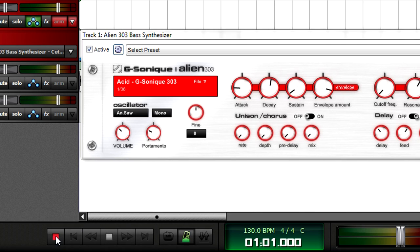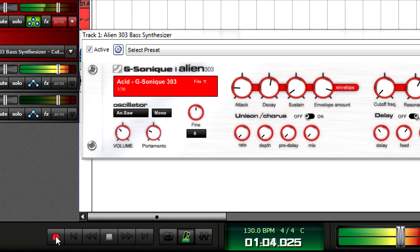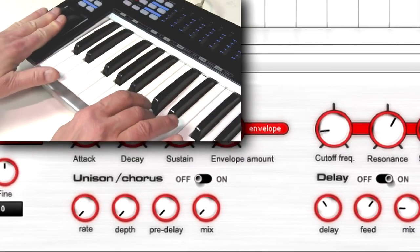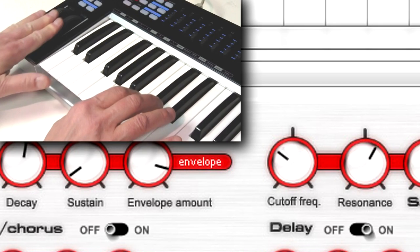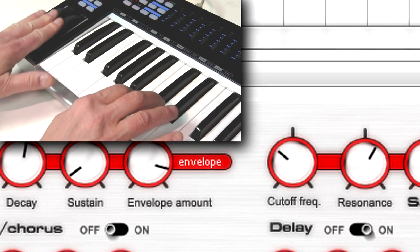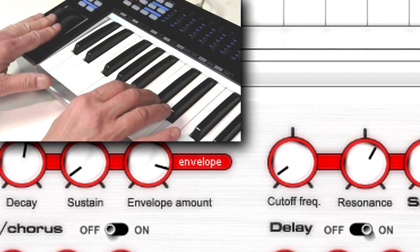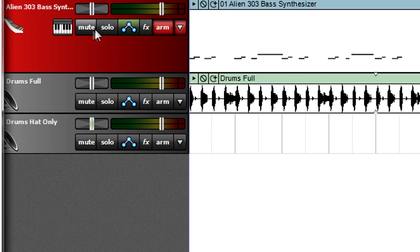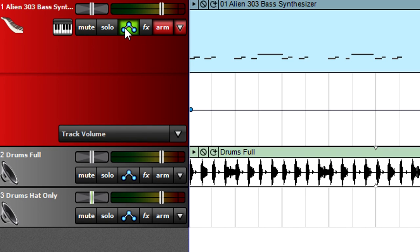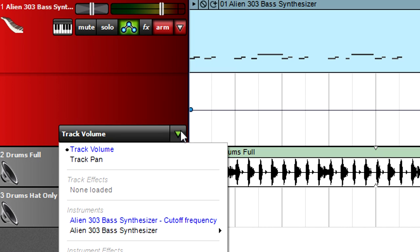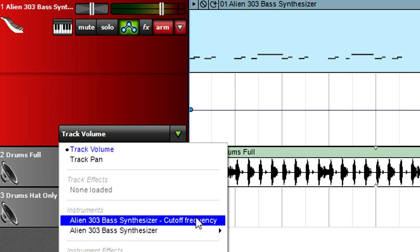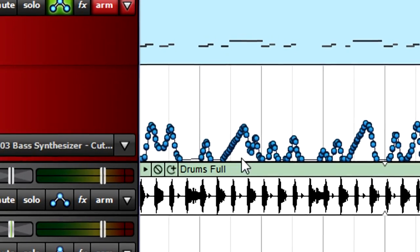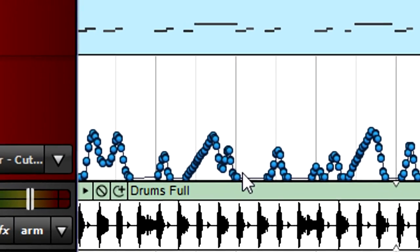Start recording and play notes as you move the mod wheel. When you're done, click Stop. Toggle the automation lane — the Alien 303 bass synthesizer cutoff frequency is now available as an automation lane, so select it. You can now see the automation curve you just recorded, and edit it as described in the MixCraft University tutorial video on automation.